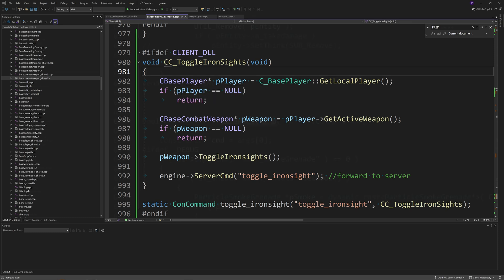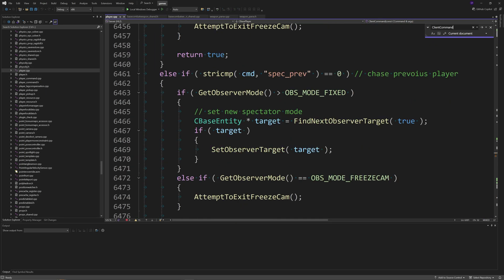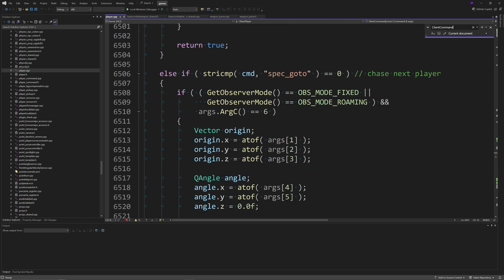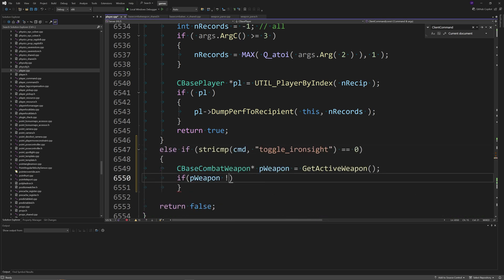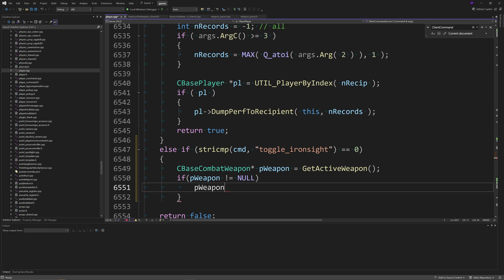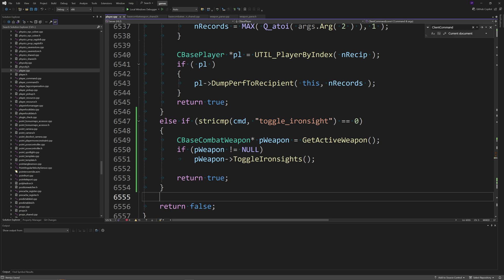Then go to player.cpp on the server and use Ctrl+F to find the ClientCommand function. At the end of the chain of if/else-if statements, add: else if (stricmp(cmd, "toggle_iron_sight") == 0). Then create CBaseCombatWeapon *pWeapon = GetActiveWeapon(), and if pWeapon doesn't equal null, call pWeapon->ToggleIronSights() and return true.